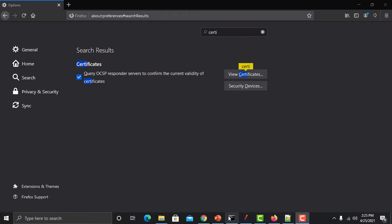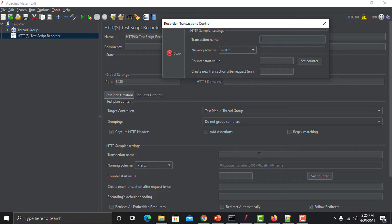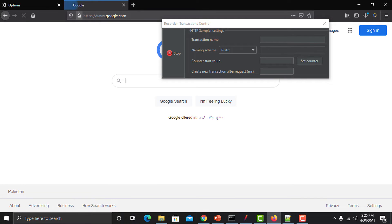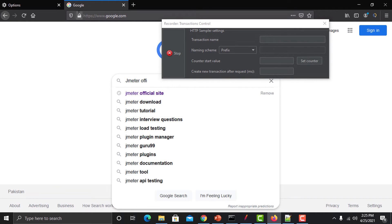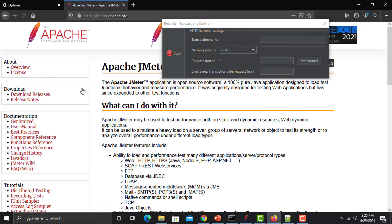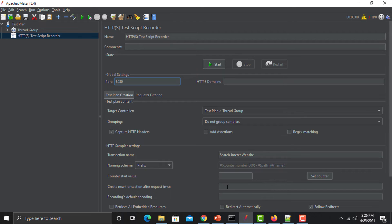We have successfully imported the JMeter certificate. Now go back to JMeter and start the recording. The pop-up will appear again, but since we've already added the certificate it won't be a problem. Go back to the browser, open google.com, and start performing actions — the recorder will capture everything. Search for 'JMeter official website' and click on the Apache JMeter website. Then stop the recording and name it, for example 'Search JMeter Website'.